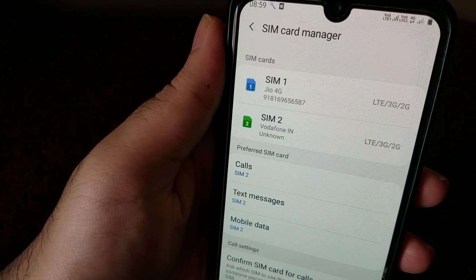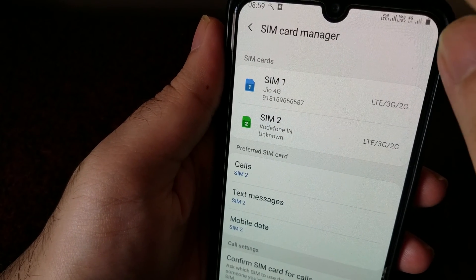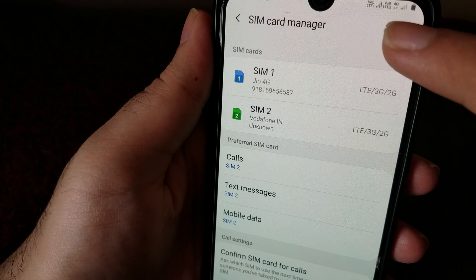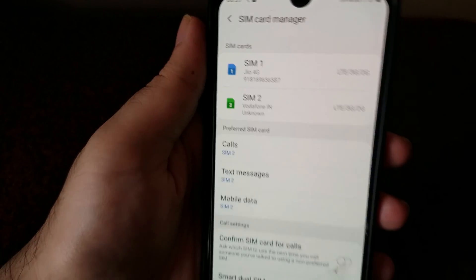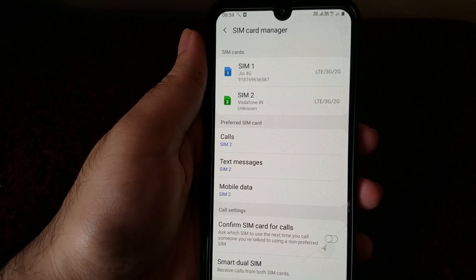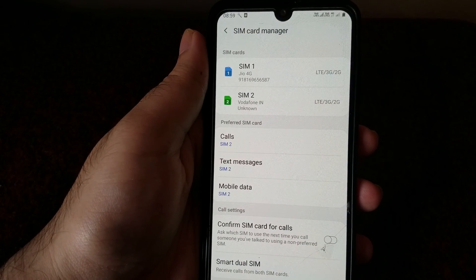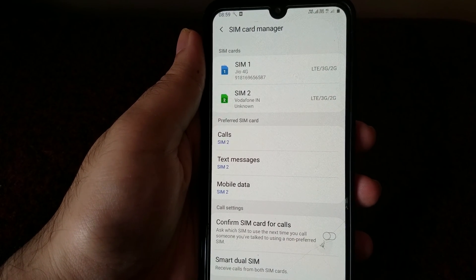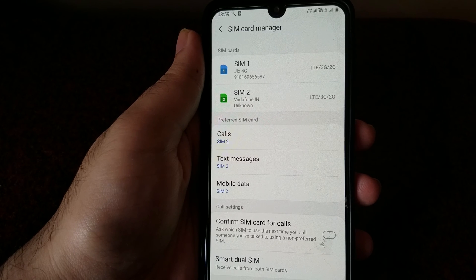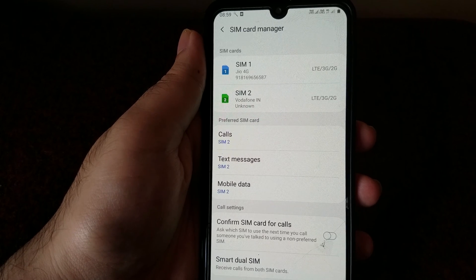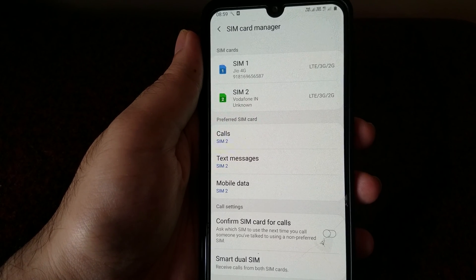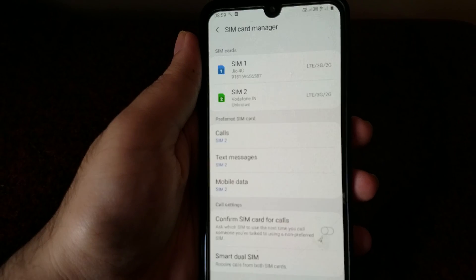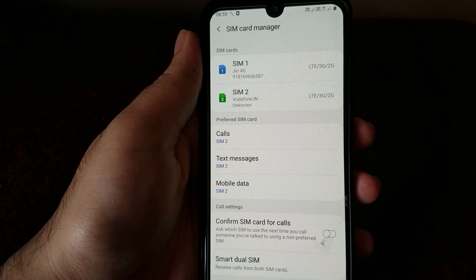Once we've checked these two settings, you can see the 4G network connection started appearing right at the top here. So that's all you need to do to get your 4G data working on your Samsung Galaxy phones. I hope this video was helpful — thank you guys for watching and do subscribe to the channel.